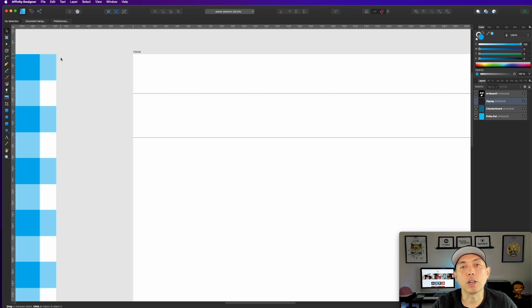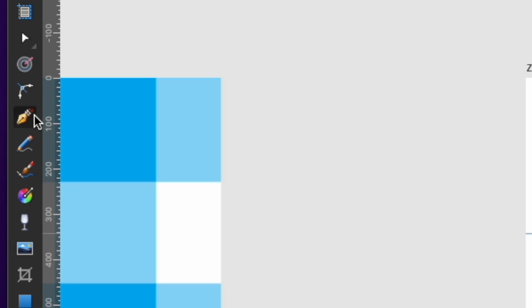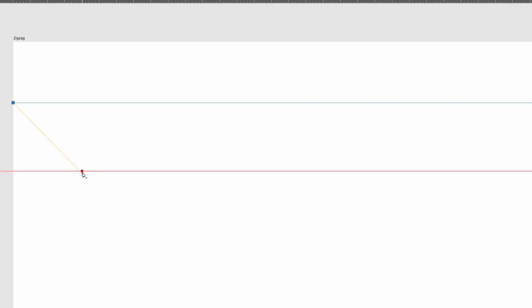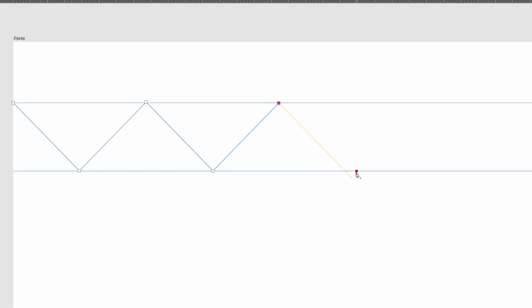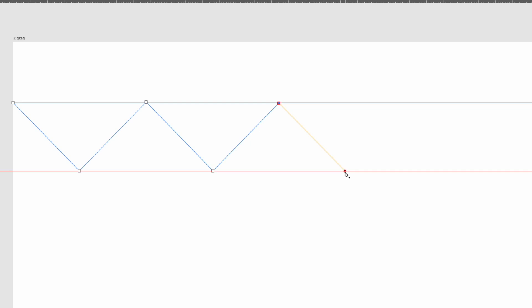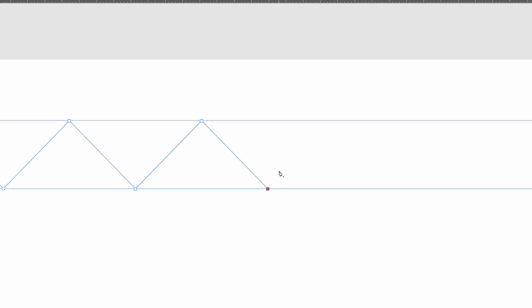Select the pen tool and hold Shift to keep lines straight. Start at one end of the artboard, click, then hold Shift and click on the lower guide, then up to the upper guide, alternating back and forth until you reach and pass the opposite edge. Click exactly on the guide lines — not above or below them. If you make a mistake, hit Command Z to undo.